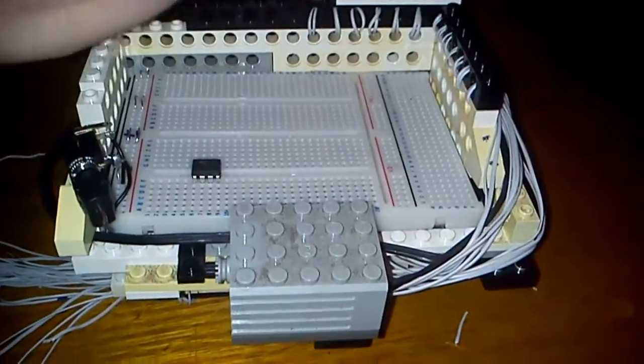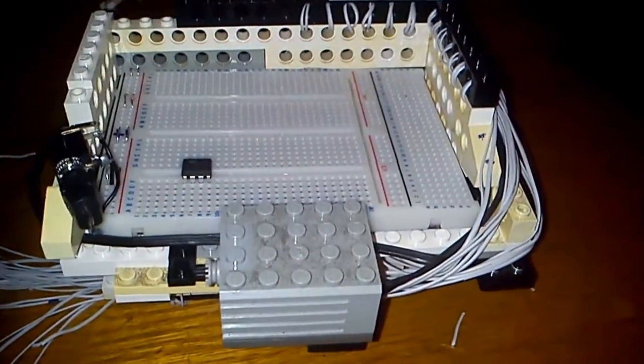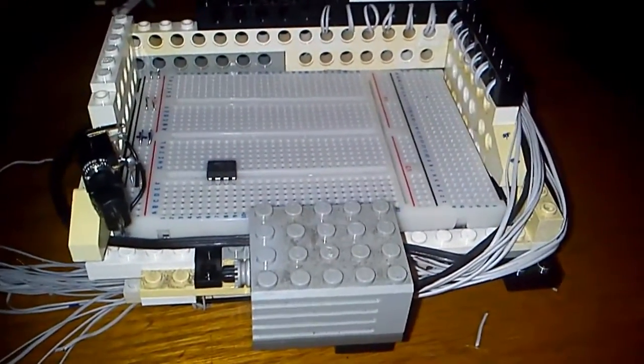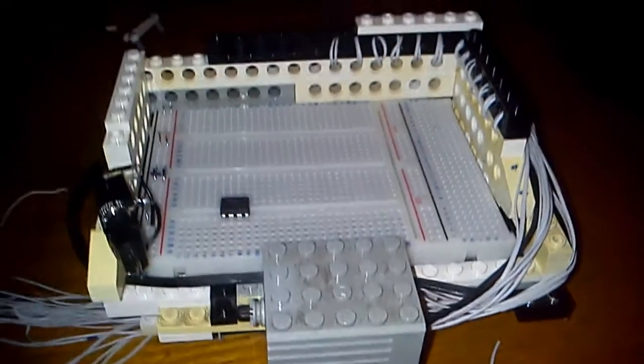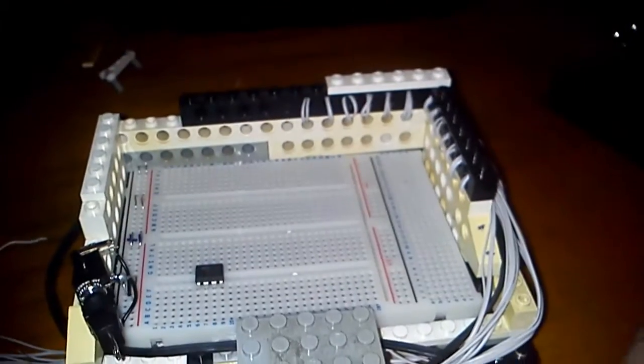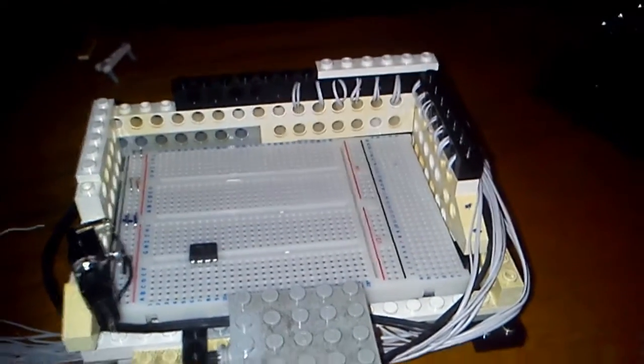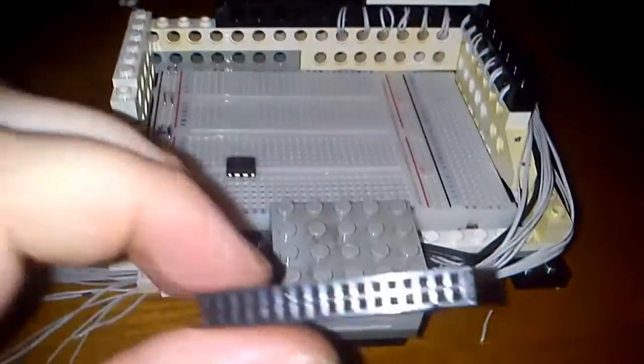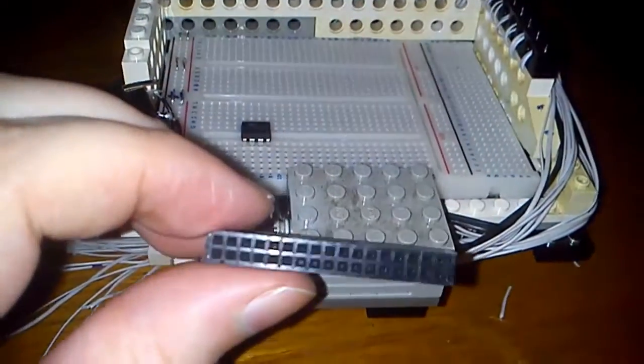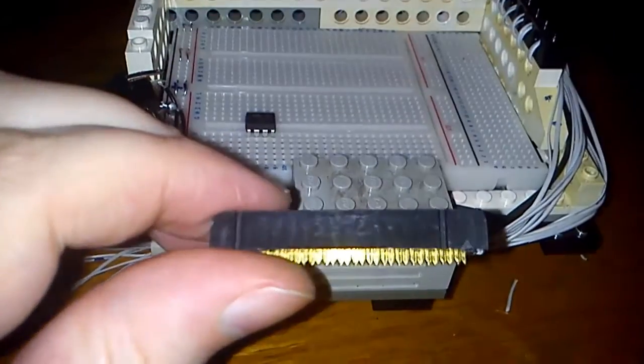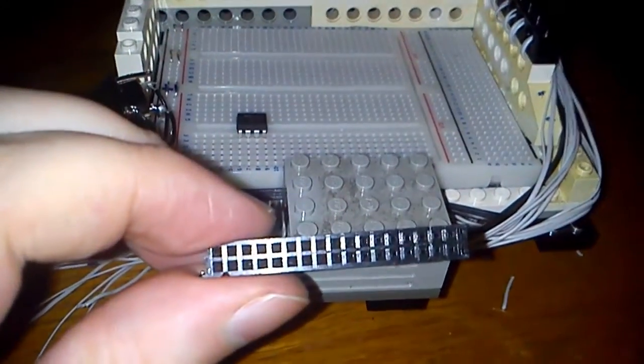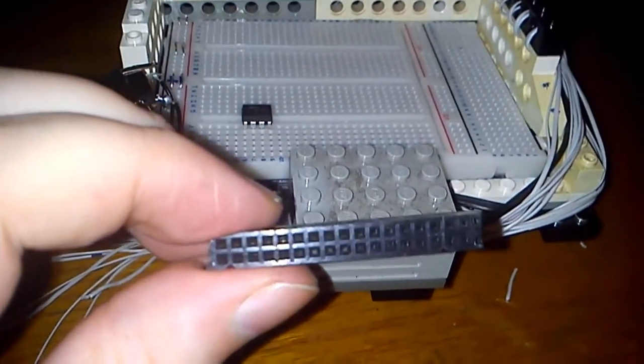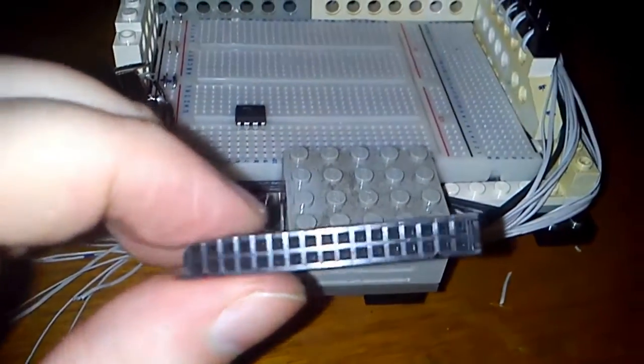All I've done here is added another layer on there, and I've basically taken an old floppy drive cable, taken the connector off one end.